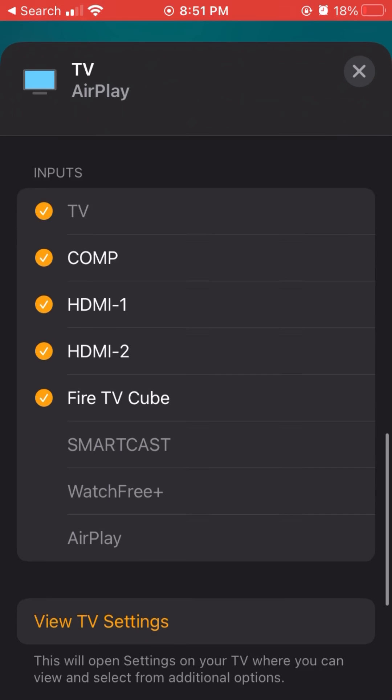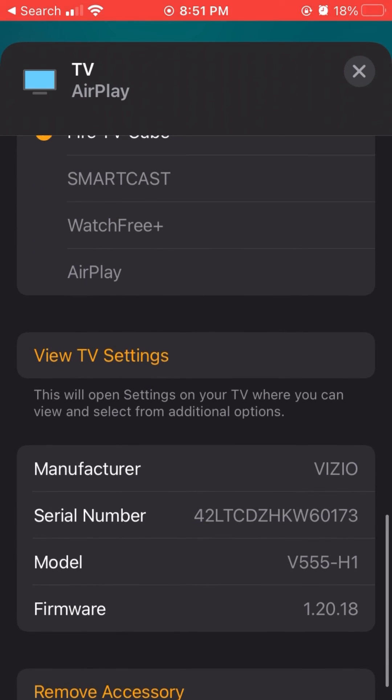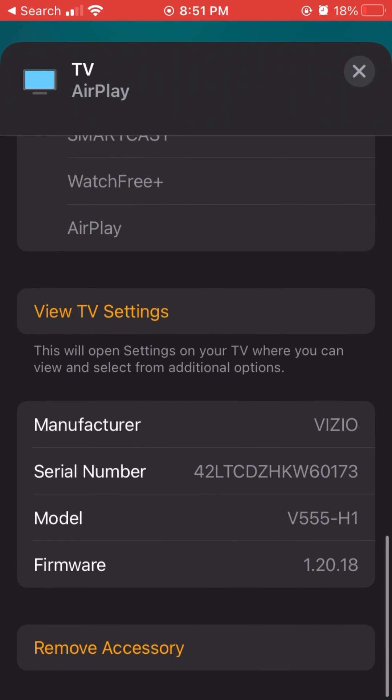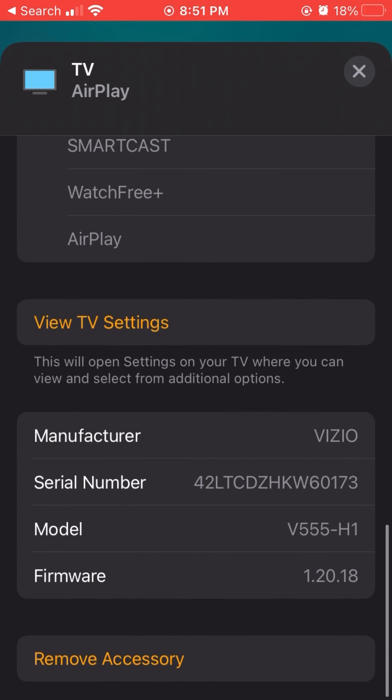We have all the TV settings here on the bottom, and if you need to remove it, you can go ahead and click one button right there and it'll take it off the home.